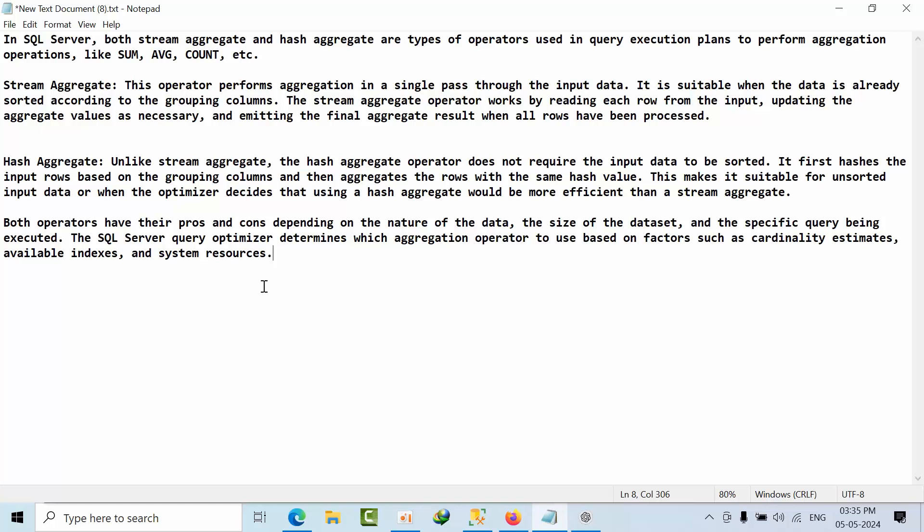If the data is sorted, then we get stream aggregator. If the data is not yet sorted on those columns, we get hash aggregator. So these are the two differences between stream aggregator and hash aggregator.